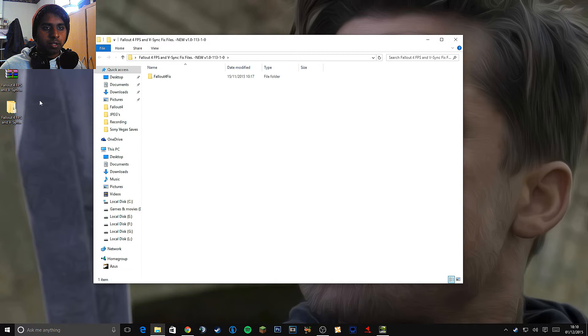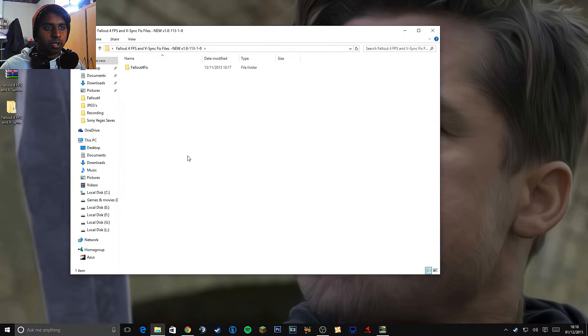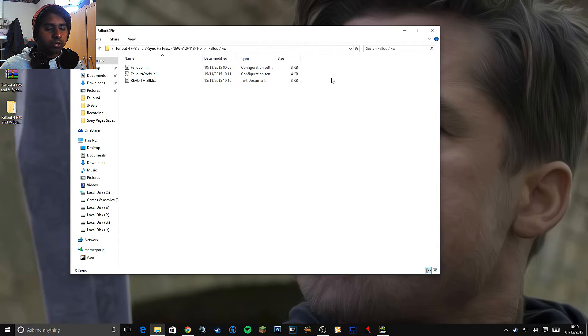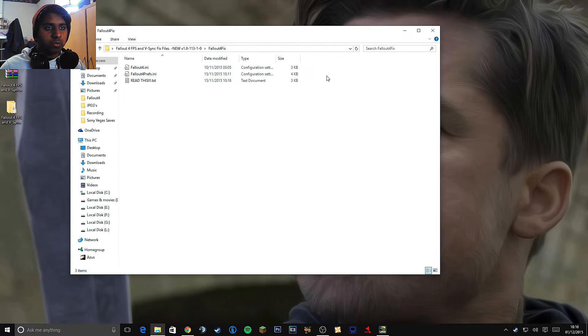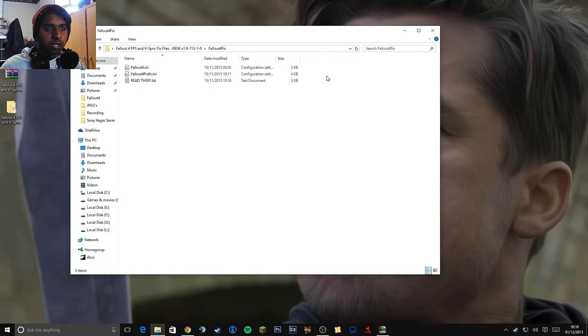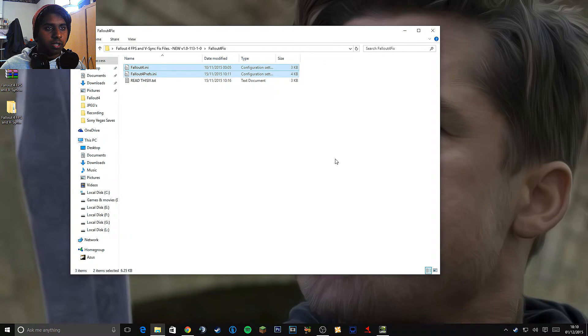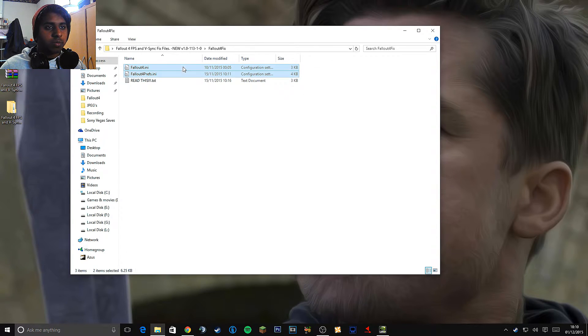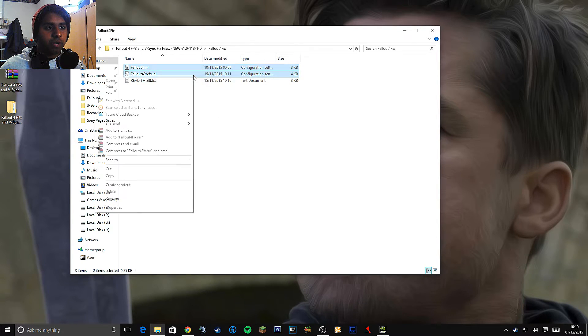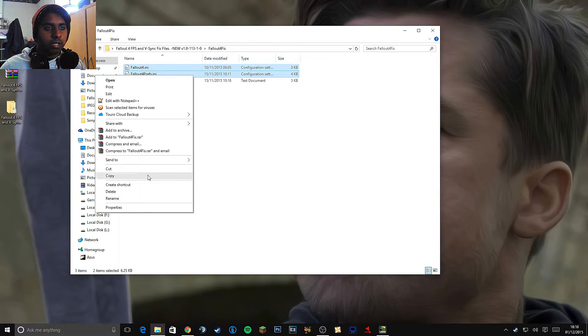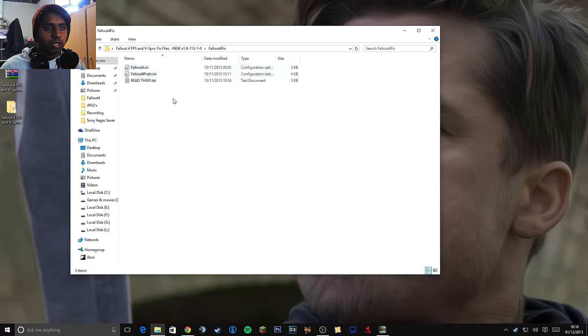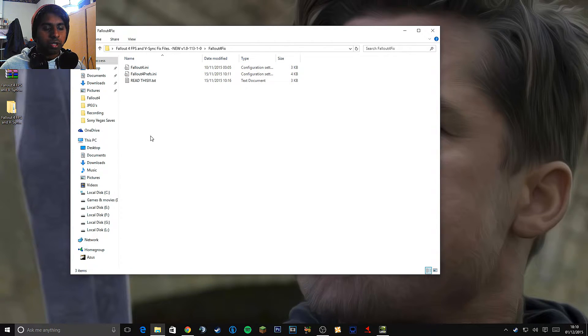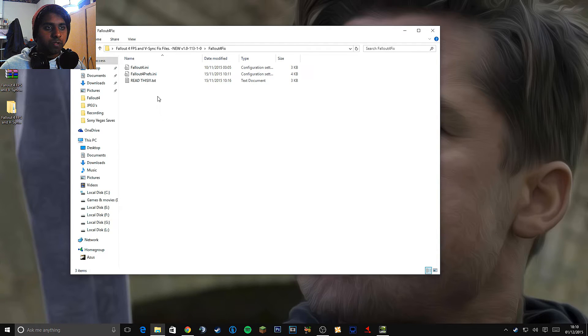And now double click on that folder and you're going to go into this and double click again. And this is what you want. This is what's going to fix the input lag. These two files right here will mostly fix the input lag. So what you want to do is select both of them. Right click. Copy.